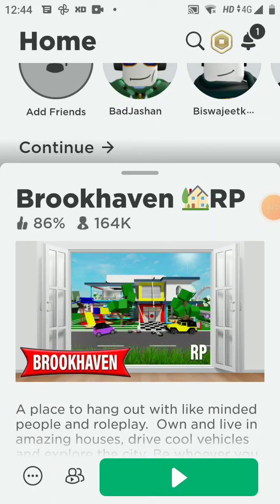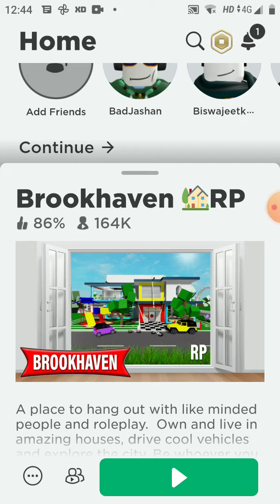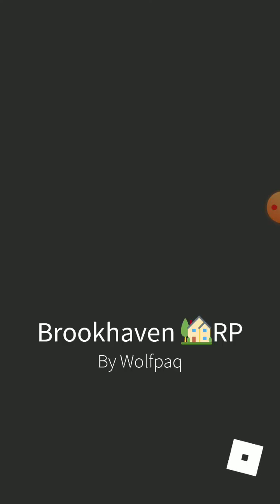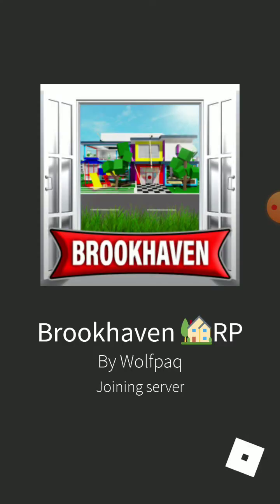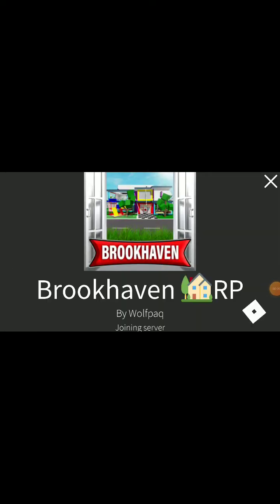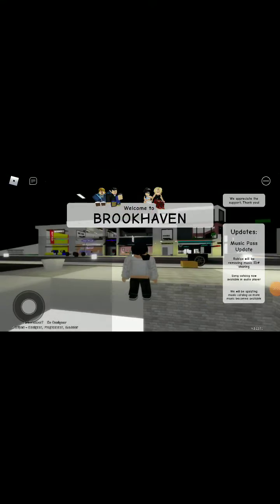Hi guys, welcome back to my channel. As I am playing Roblox, so look here, they broke heaven. Guys, we are in Brookhaven on Roblox. What are we going to do now?